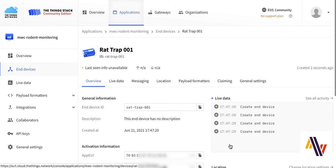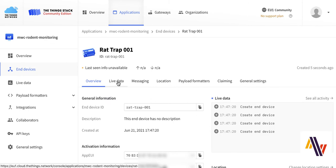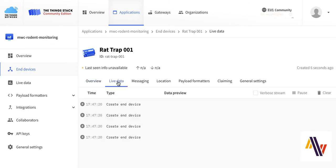On the Summary screen, select Live Data, and we can see in the log that indeed this device has been created.